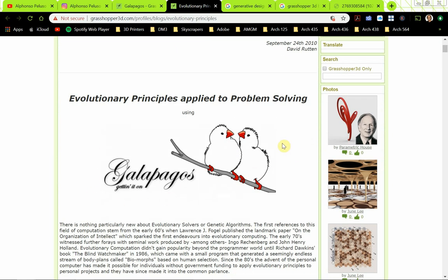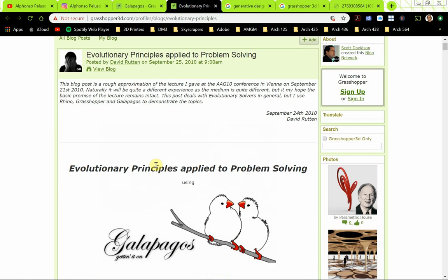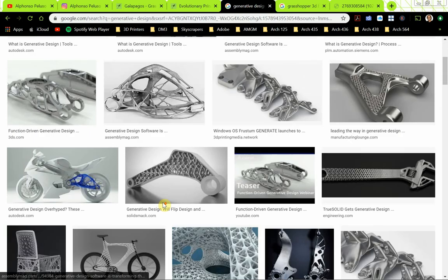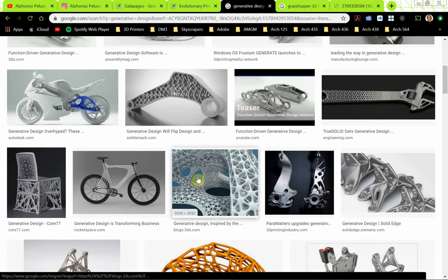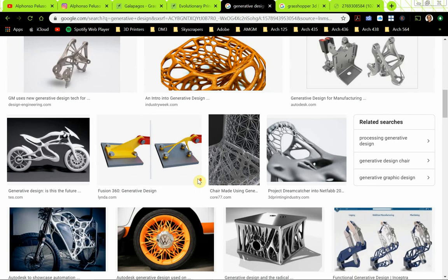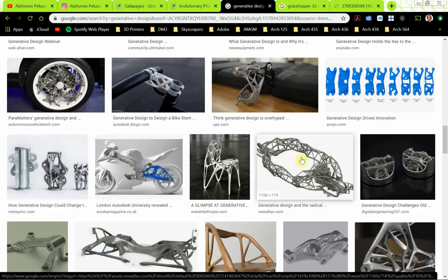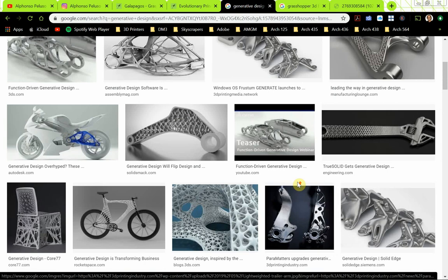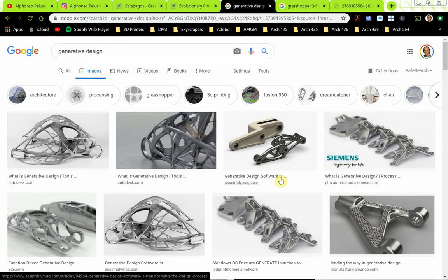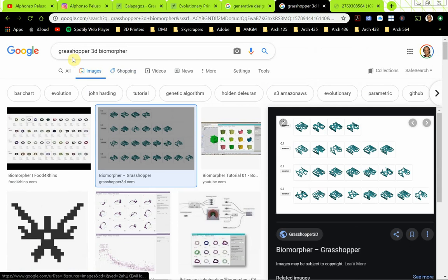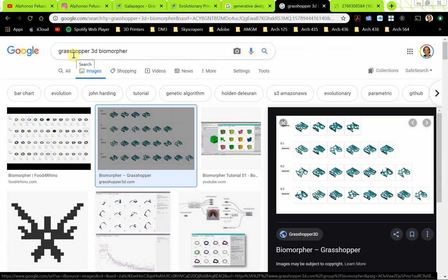The icon for Galapagos is really cool. David Rutten, the guy who wrote Grasshopper and wrote Galapagos, has a great sense of humor, so it's a pretty fun icon. I've also Google searched generative design, and what we're seeing here is a lot of designs that have a certain topology — kind of this webbing, or biomimicry. Most of these images are probably from Fusion 360's generative design algorithm. But there are also a lot of plugins for Grasshopper — if you search Grasshopper generative design, you'll find a lot of plugins.